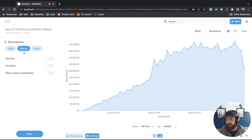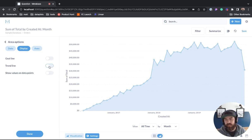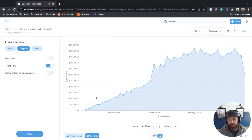If you go to display, we have a goal line, a trend line, and show values on data points. So we can toggle any of these on if we wanted to.